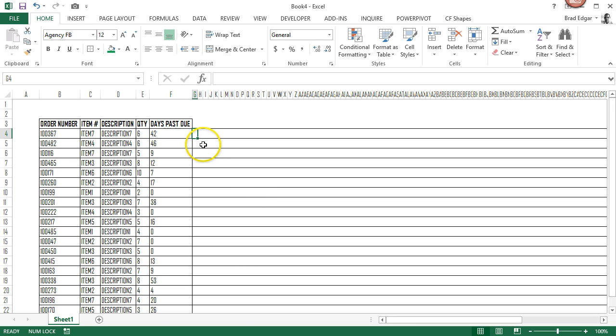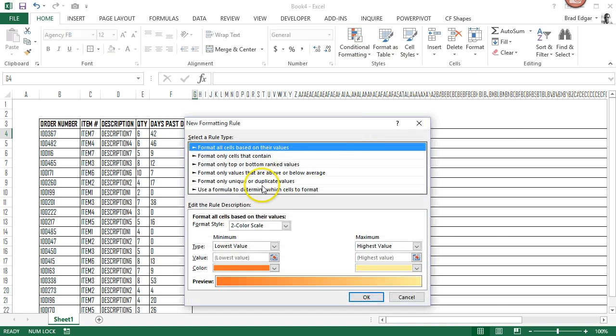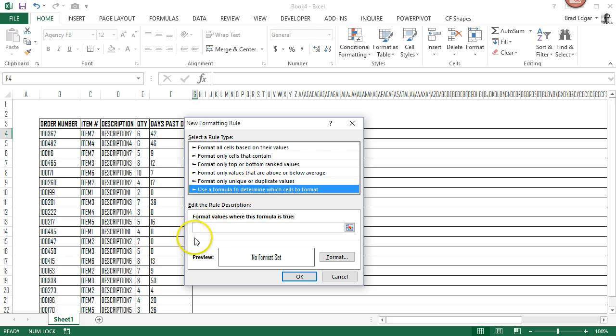So the next thing we'll do is I'm going to go to Conditional Formatting from this cell, go to New Rule, and Use a Formula.